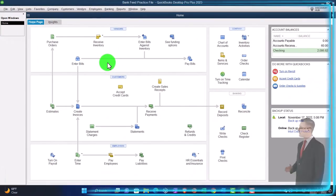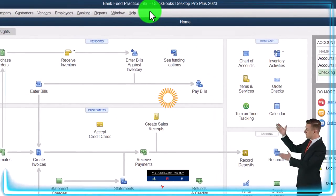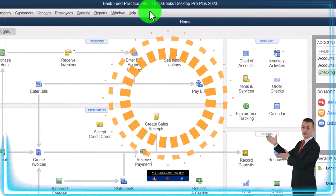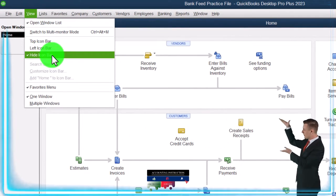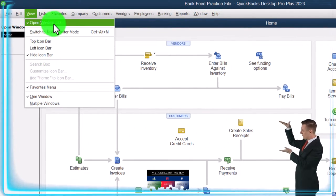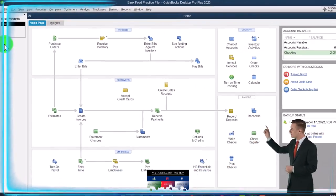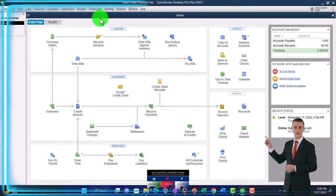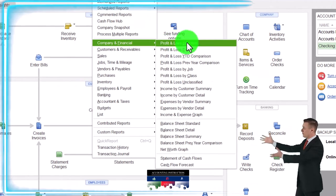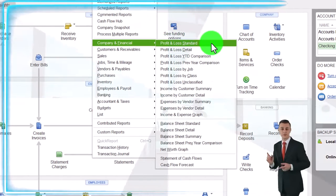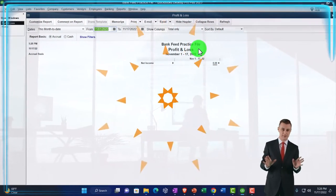Here we are in QuickBooks Desktop, bank feed practice file, going through the setup process we do every time in the View drop down. We've got the Hide Icon Bar and the Open Windows List checked off — open windows on the left-hand side. Reports drop down, Company and Financial, opening up the major financial statements with a Profit and Loss.